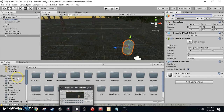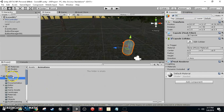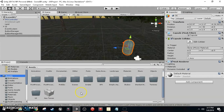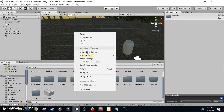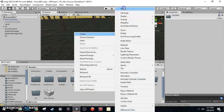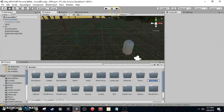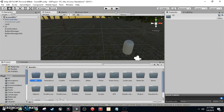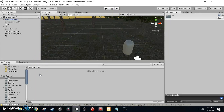In our assets folder we're going to create a new folder — right-click, Create Folder, and name it AI. If you don't know what AI stands for, it stands for artificial intelligence, which is a non-playable character.